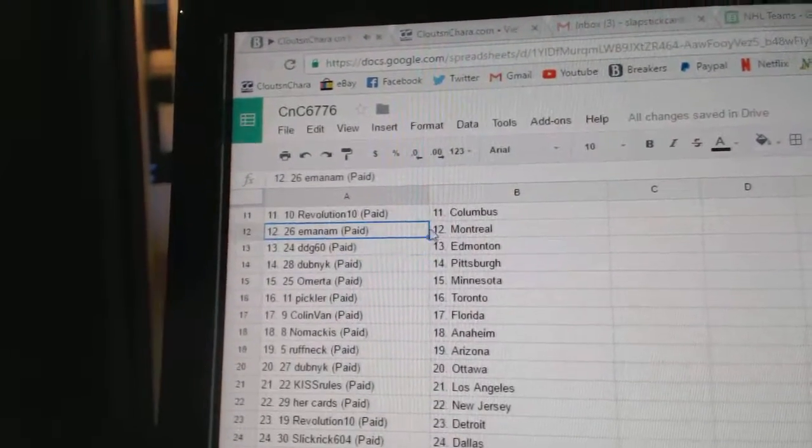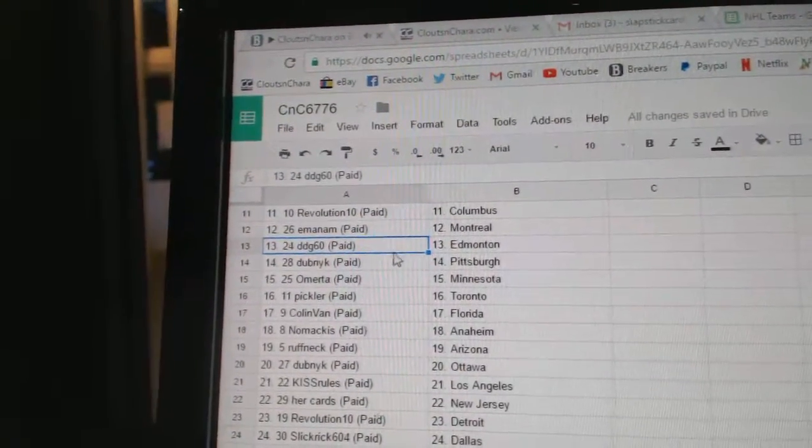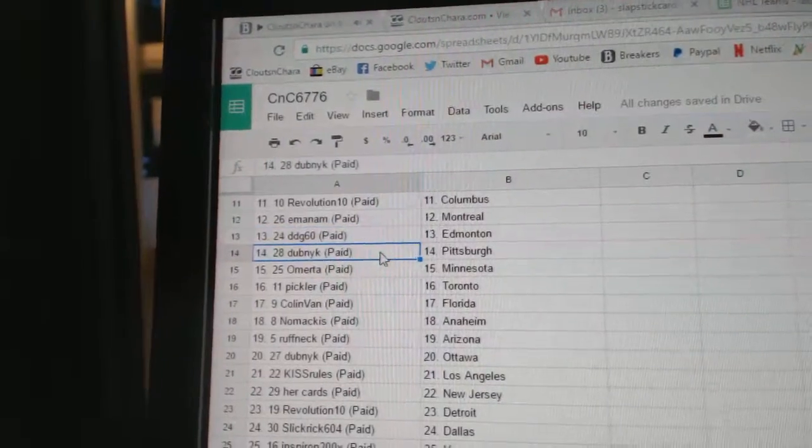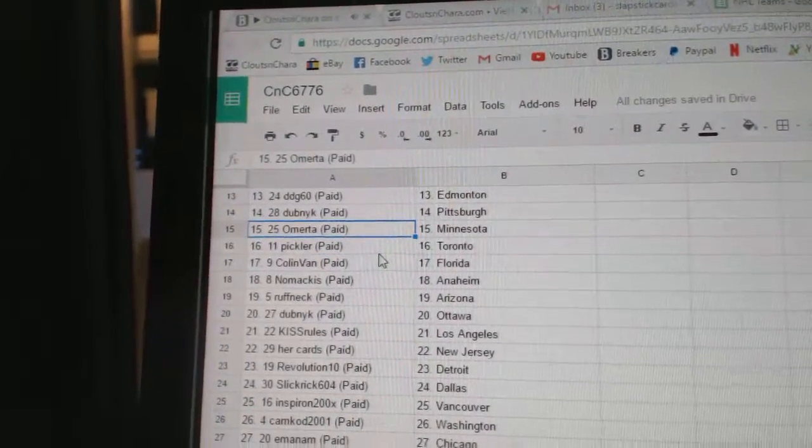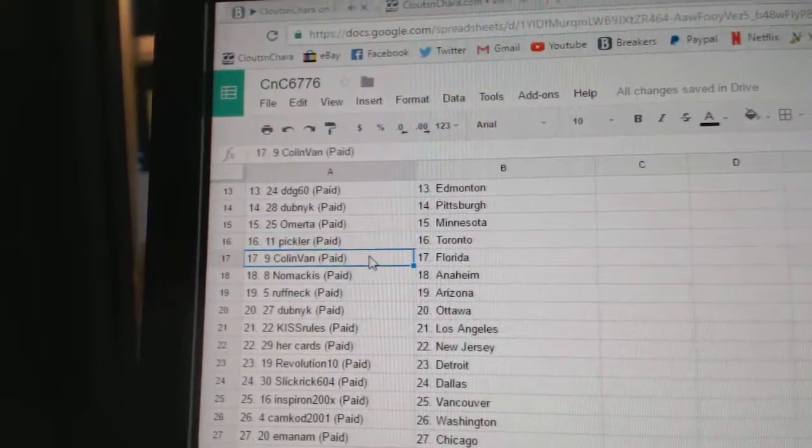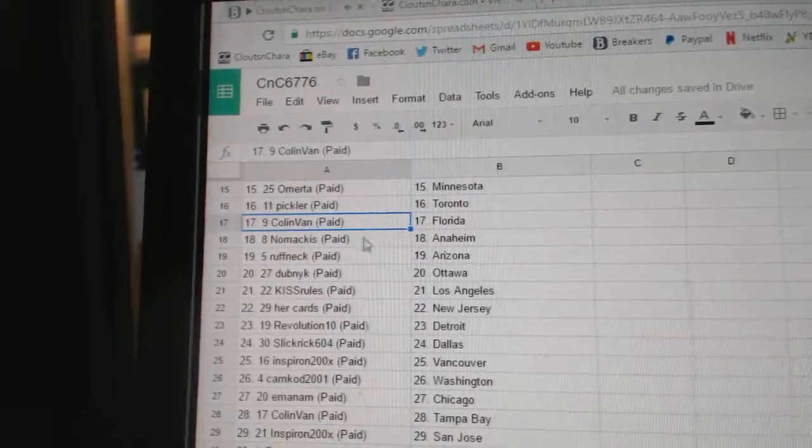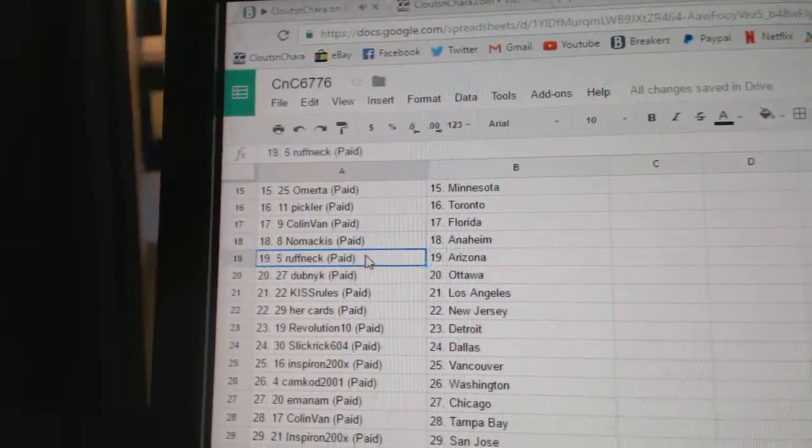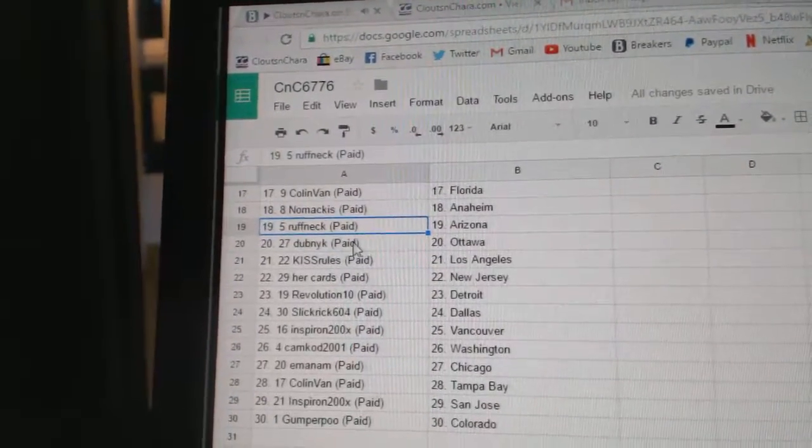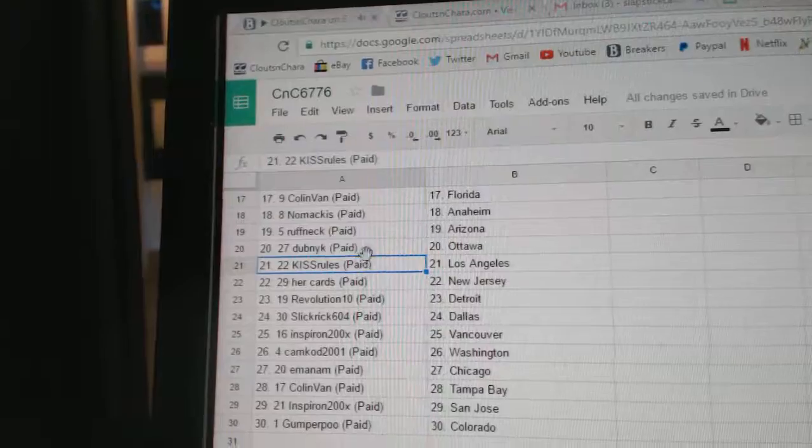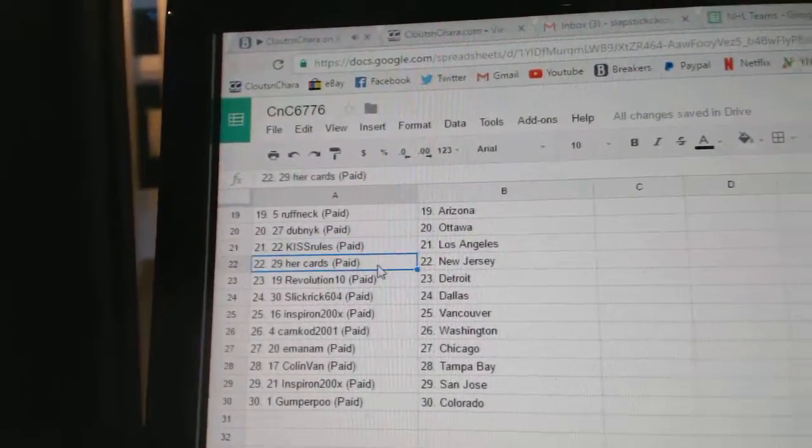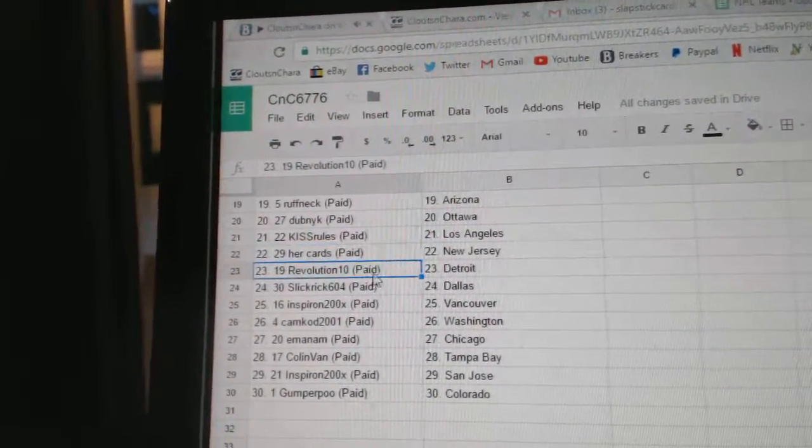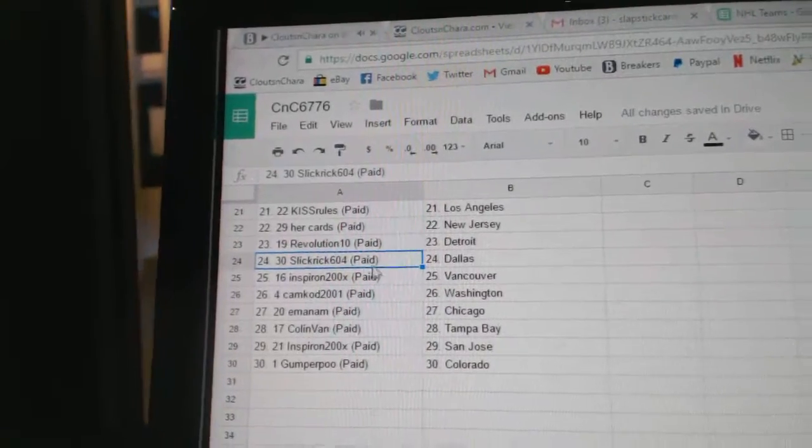Em's got Montreal, DDG's got Edmonton, Dubnik Pittsburgh, Omerta Minnesota, Pickler has Toronto, Colin Van Florida, No Mac is Anaheim, Roughneck Arizona, Dubnik has Ottawa, Kiss Rules got LA, Hercards New Jersey, Rev 10 Detroit.